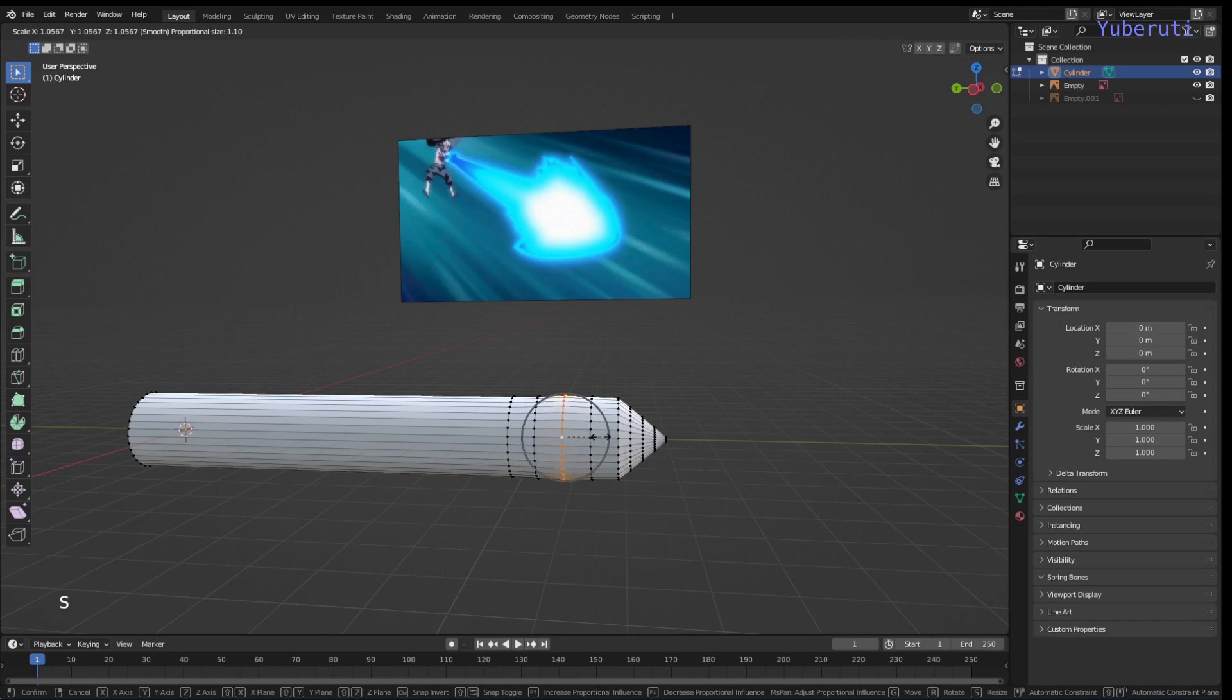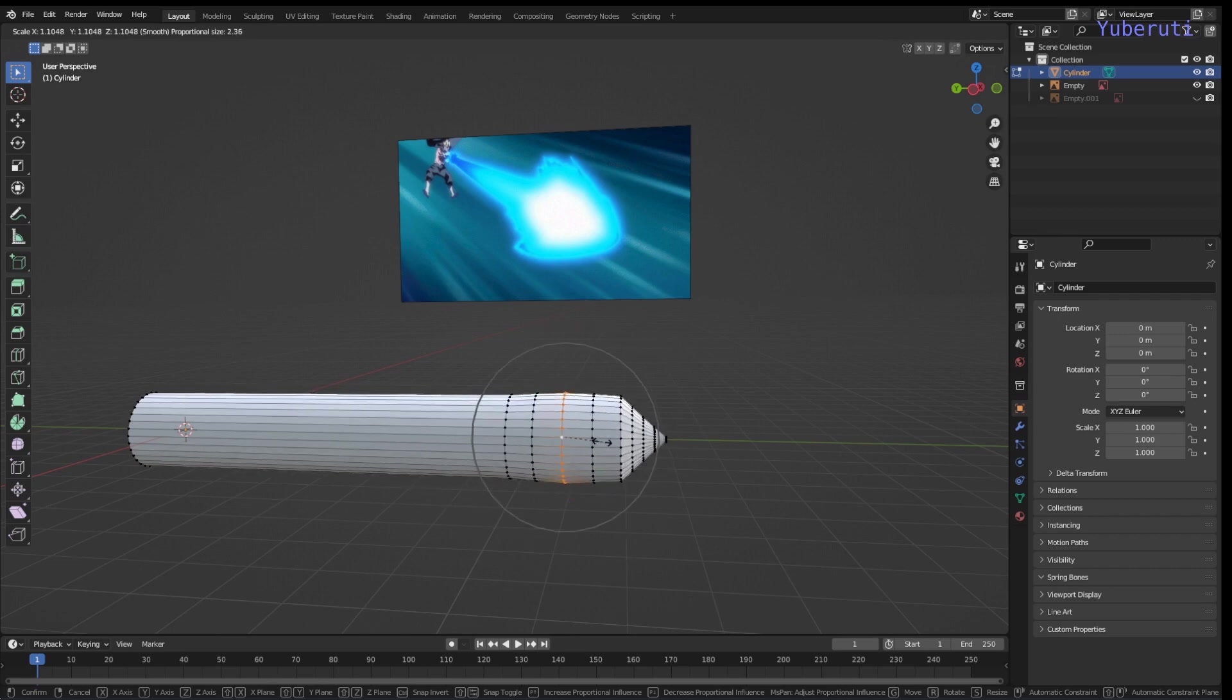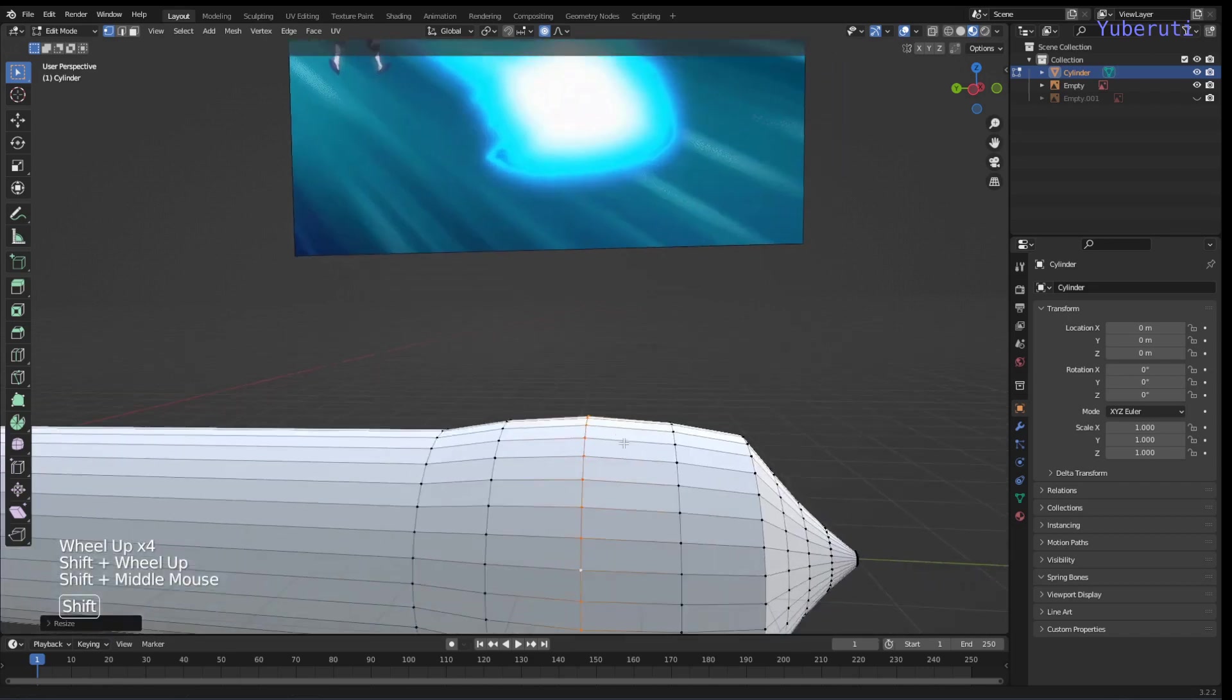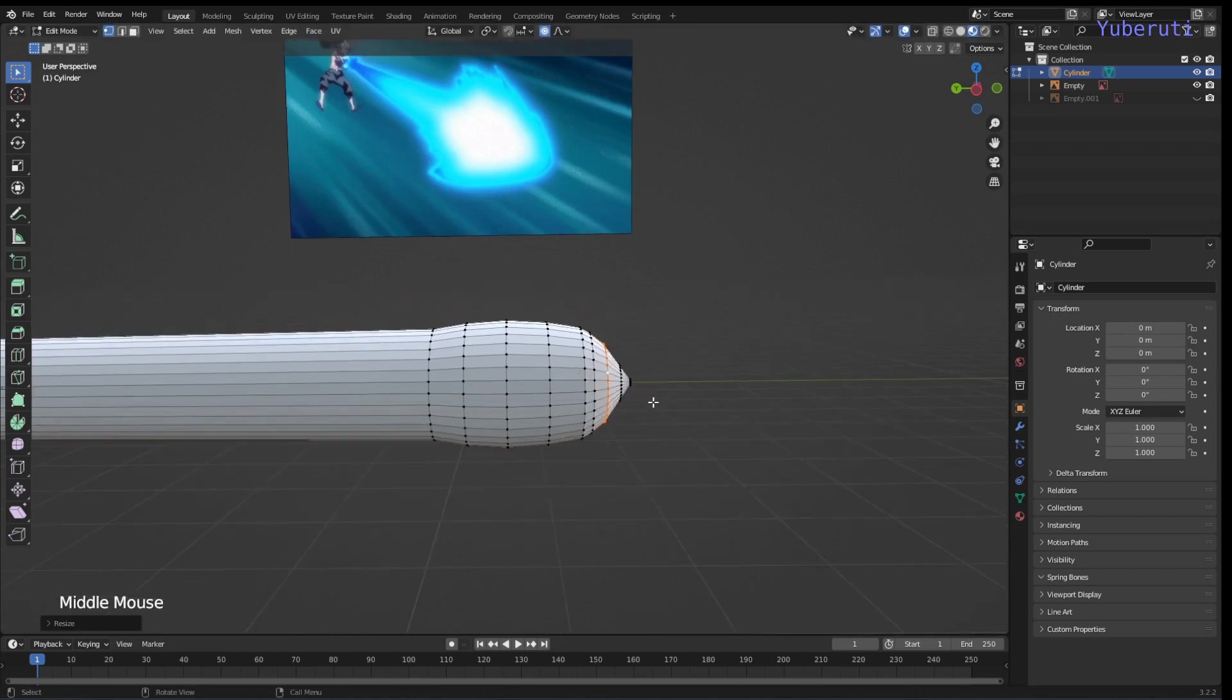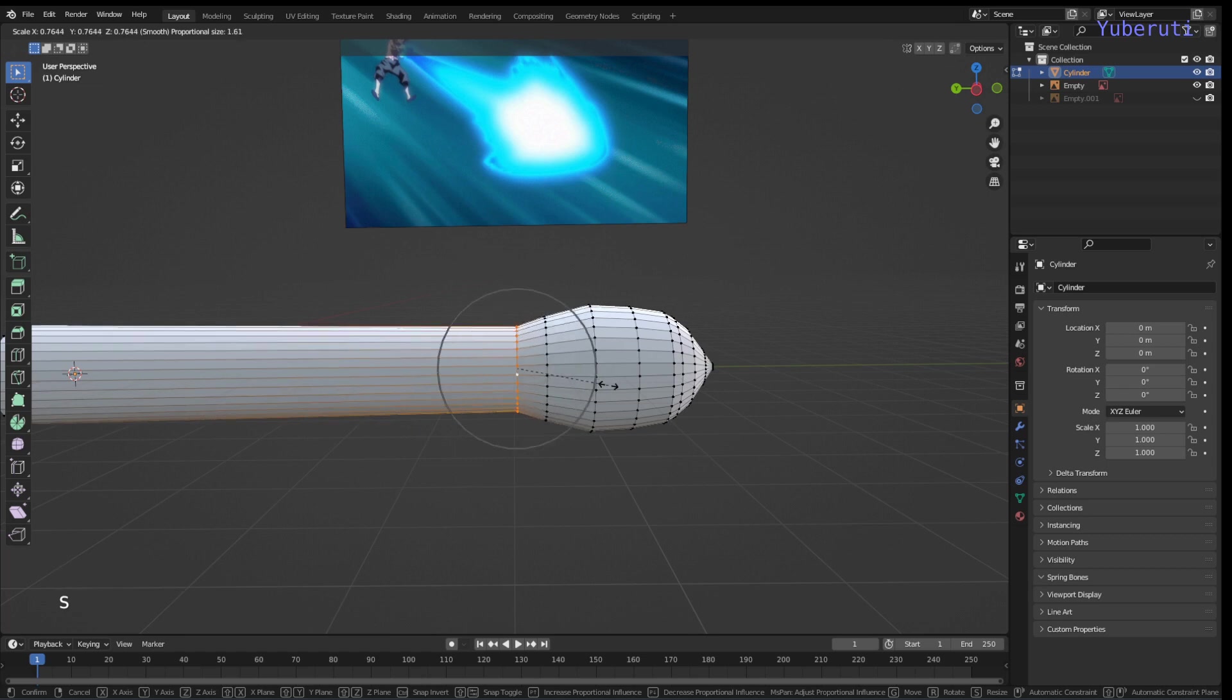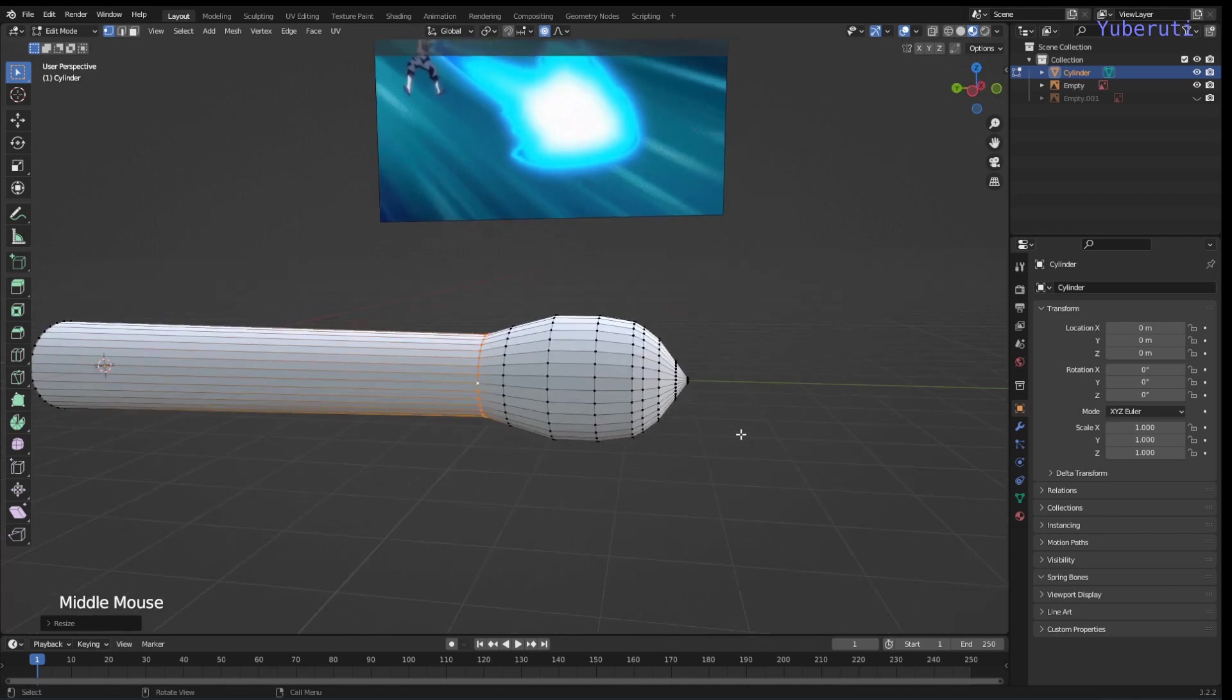And around here is good. Scale here too. And this part, scale this part down. That looks about right.